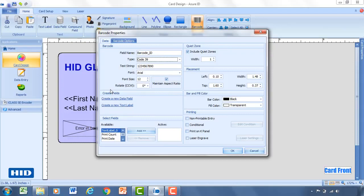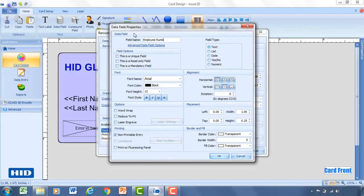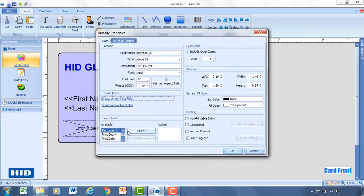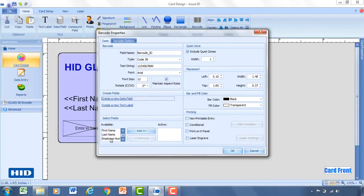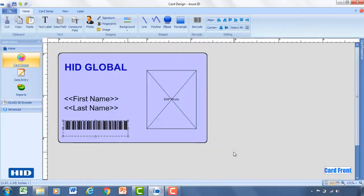Now, for the barcode, you're going to need to enter in a data field or link it to a data field. Now, since we don't already have an ID number data field existing, I'm going to go ahead and create a new data field for that. And so for this, I'll write employee number. And then I'm going to change the field type from text to numeric. So now I'll come down and I'll select that field that just created, employee number. I'll add that. So now that's what's going to be printed in the barcode. So click OK. And we get a sample of what that barcode looks like.